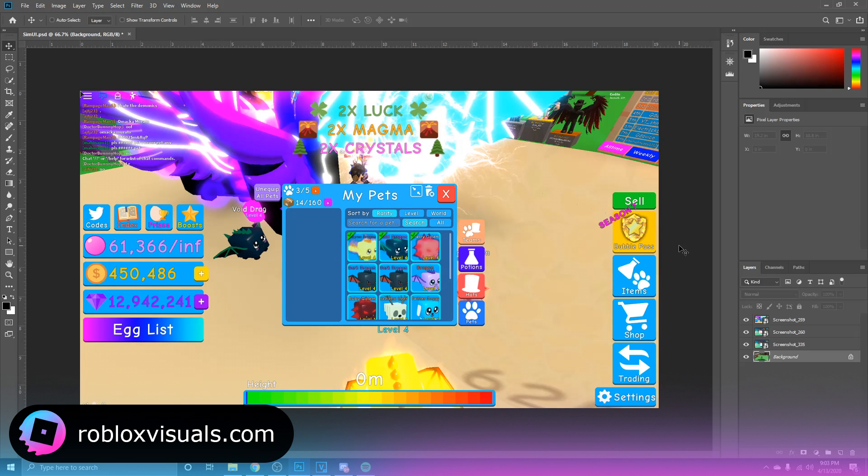Yo, what is going on everybody, welcome to a Roblox Visuals tutorial. Today we are going to be learning how to create simulator style UI. As you can see, simulators, if you haven't noticed, are the popular trend in Roblox games.